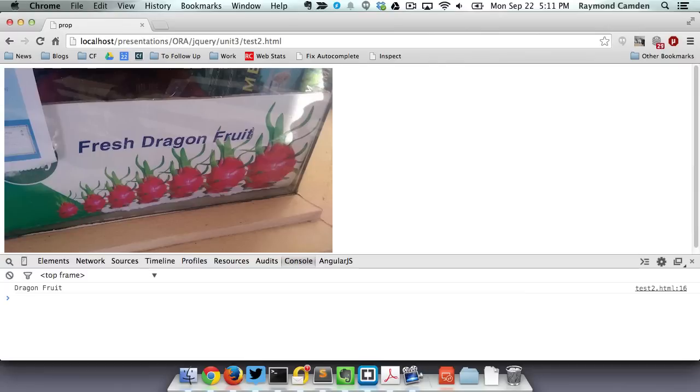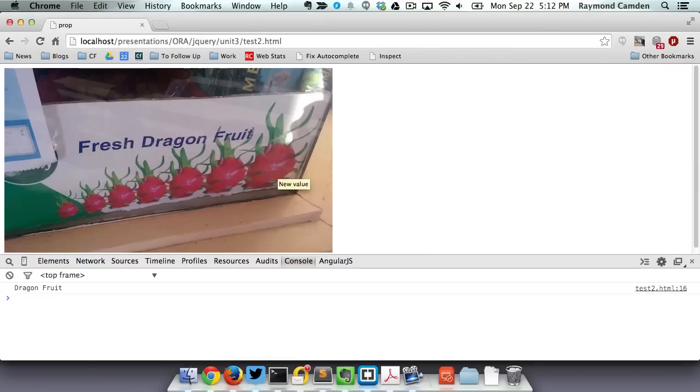OK, here is that web page actually run in my browser. I can see in my dev tools that it output the original value I have for title. But now when I mouse over, I should see, there we go, the new value. So again, jQuery both read that particular property and updated it as well.